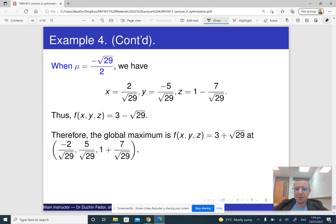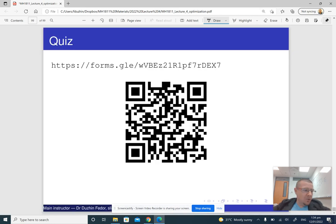So 3 + √29 is the maximum and 3 − √29 is the minimum. That's basically it. Thank you for your attention.